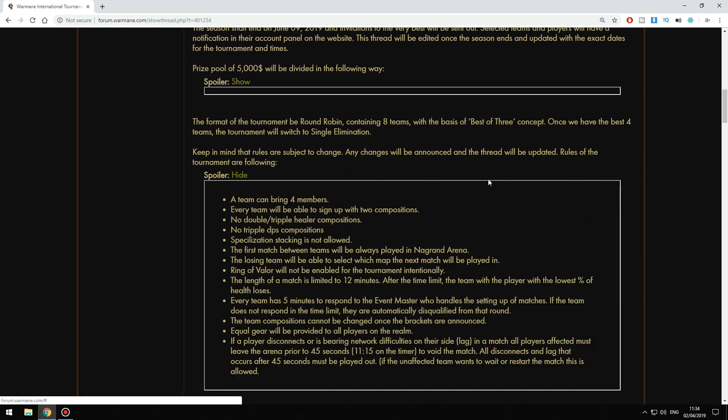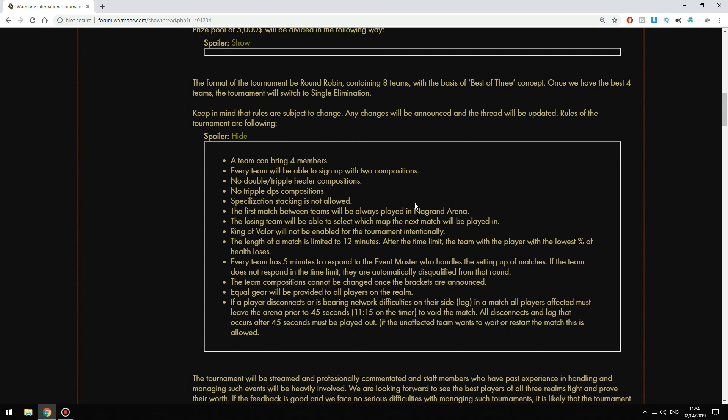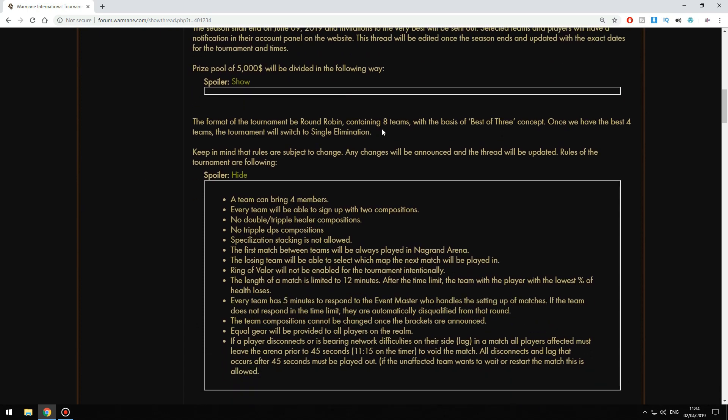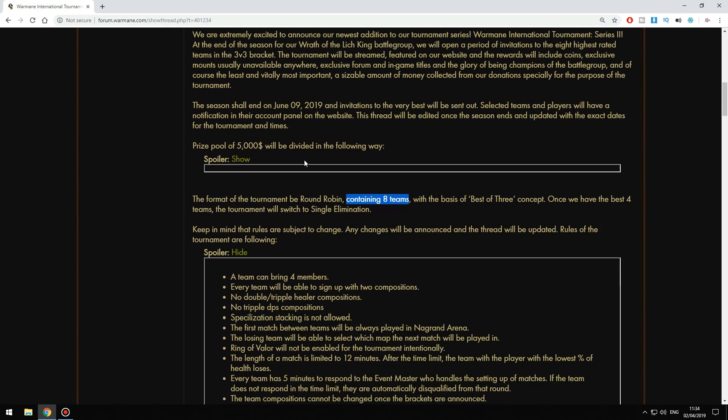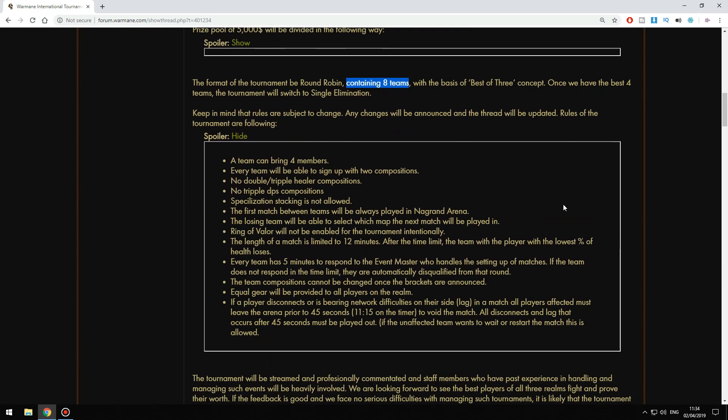Here you can see the rules. As you can see, they can be changed at any time, so at the moment these are the rules. It's best of three concept. Top eight teams on Wrath of the Lich King realms will be invited.